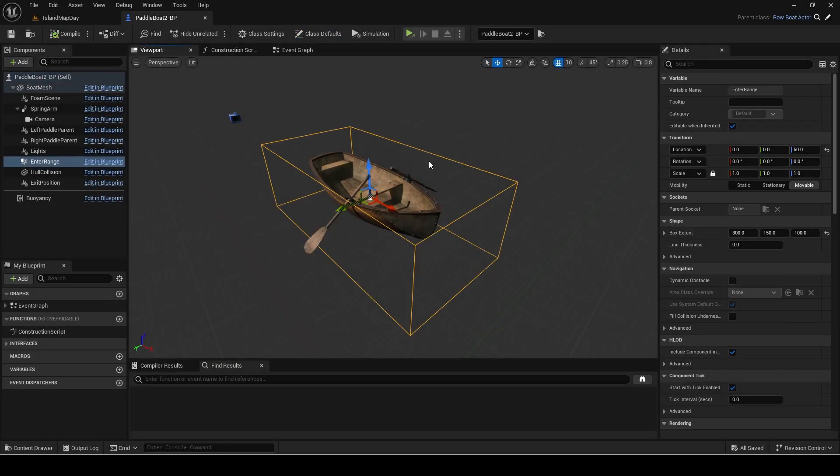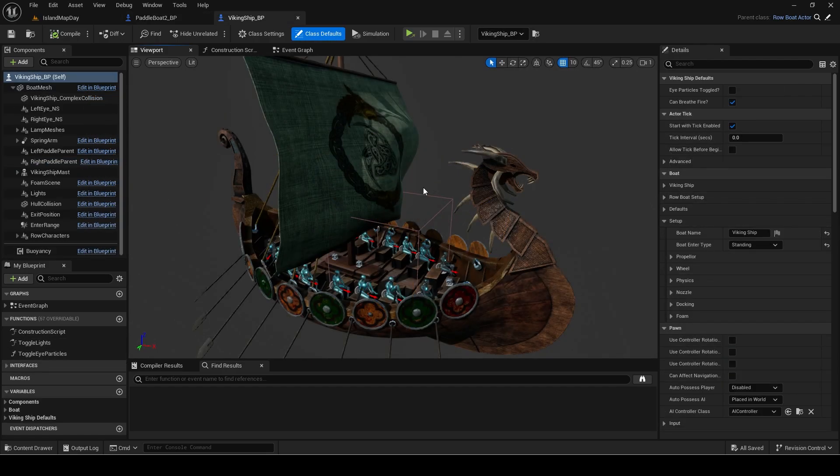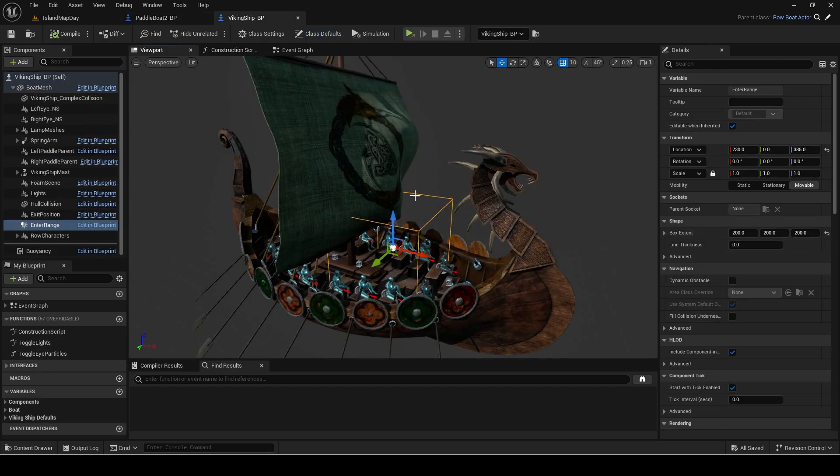For example this row boat has the enter range around the whole boat while this unpushable Viking ship has the enter range towards the front.